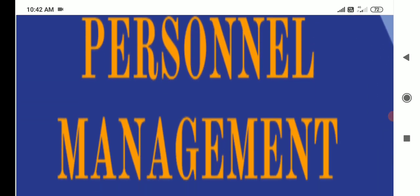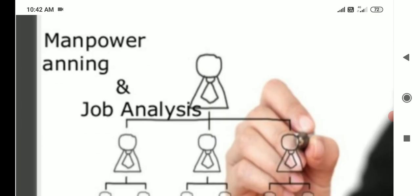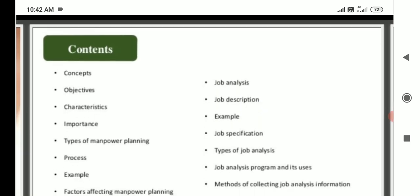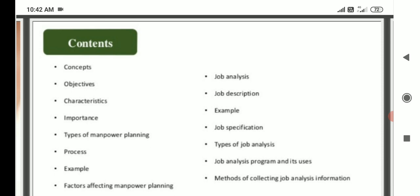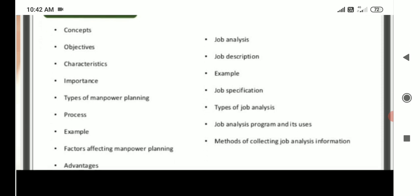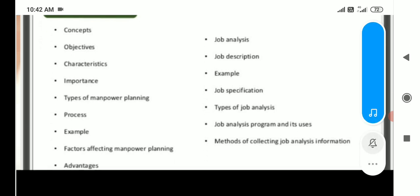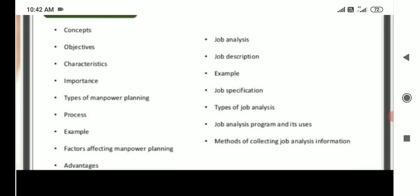Let's see personal management. Personal management includes manpower planning and job analysis. Main contents: manpower planning concept, objectives, characteristics, importance, types of manpower planning, process, factors affecting manpower planning, advantages, job analysis, job description, job specification, types of job analysis, job analysis program and its uses, and methods of collecting job analysis information.